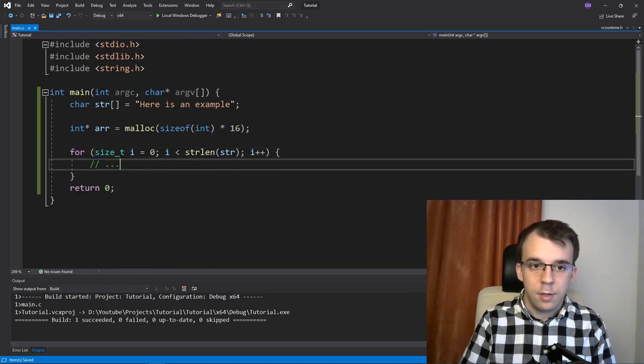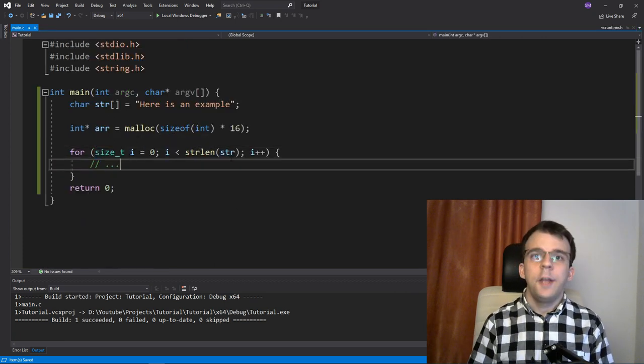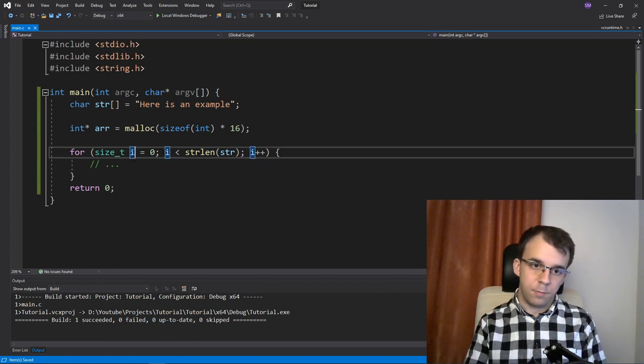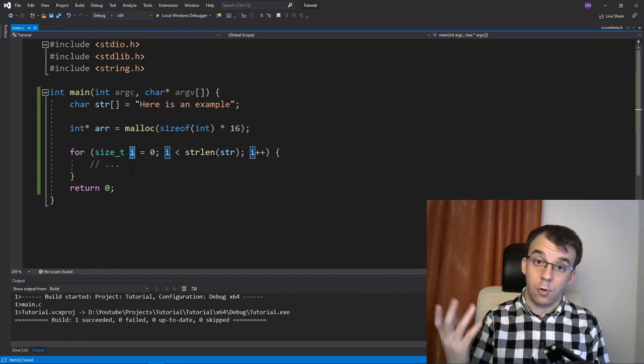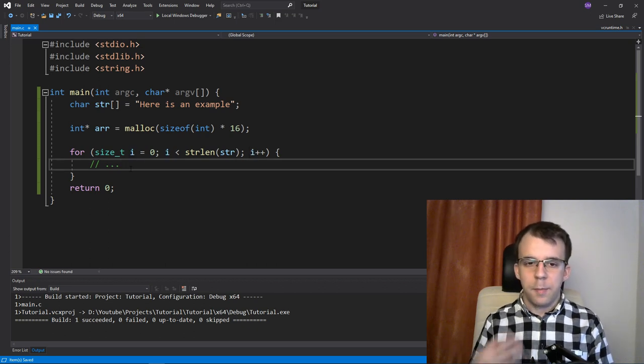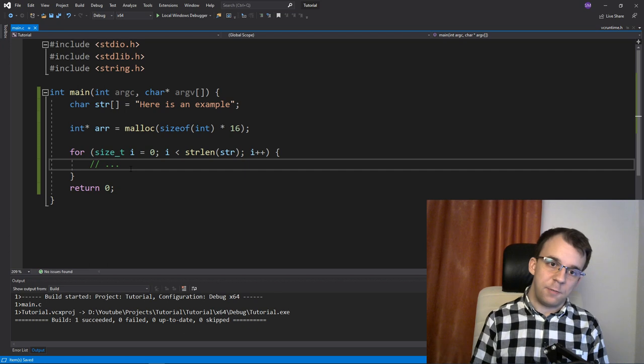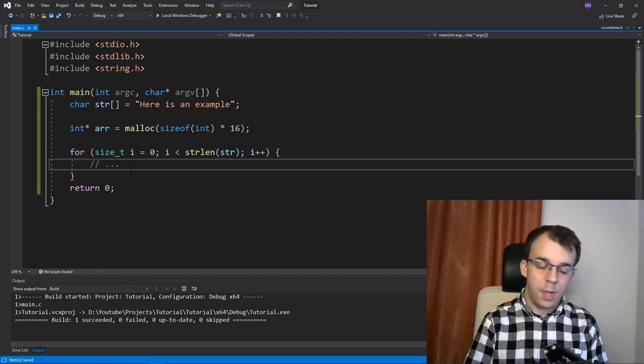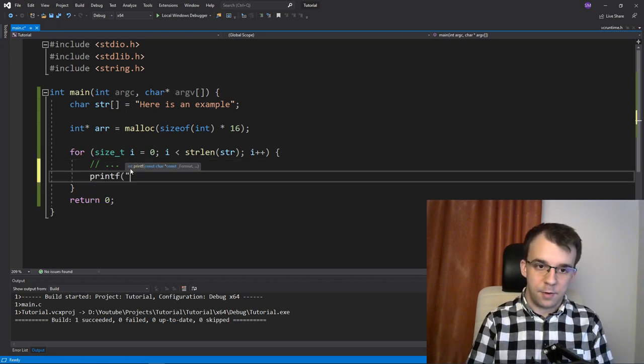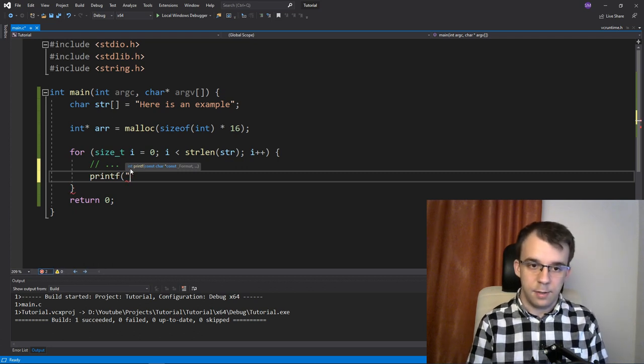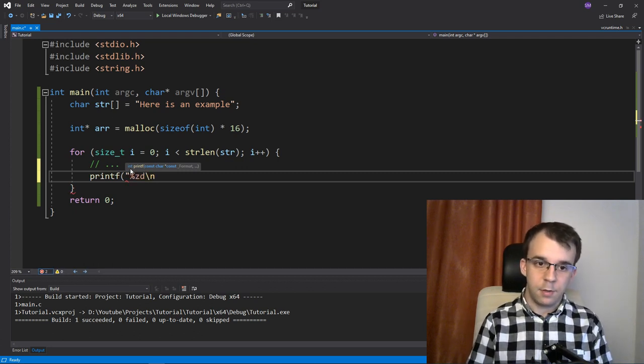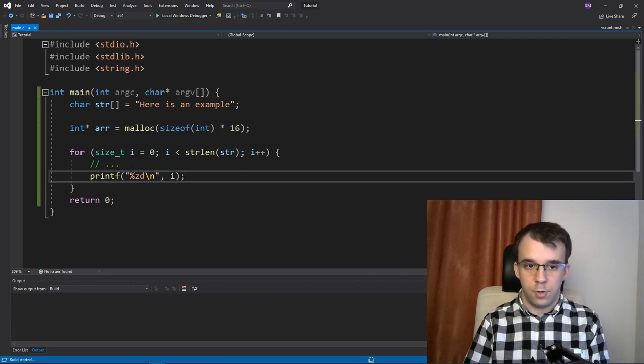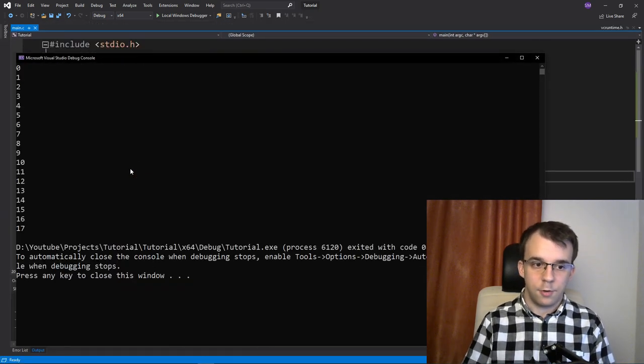So this is something to keep in mind. And if you really want to actually print this i, let's type size_t to the console with printf, you should actually remember that printf does have a specifier for printing out size_t types. And that is just printf and percent, I think it is zd, so percent zd. And then backslash n, and if I print out i here, it should actually work properly, as you can see here. So it went from zero to 17.